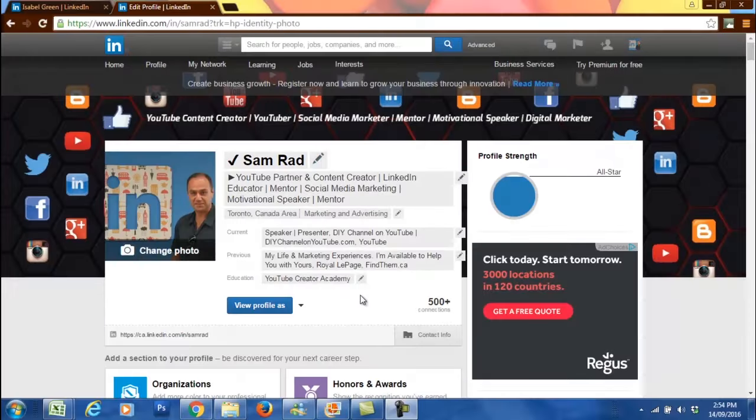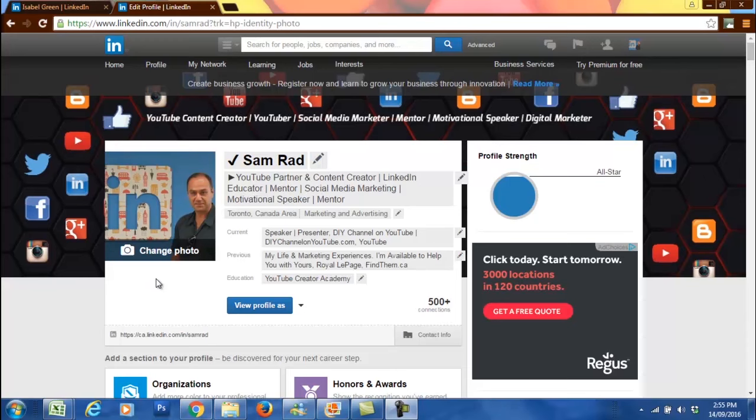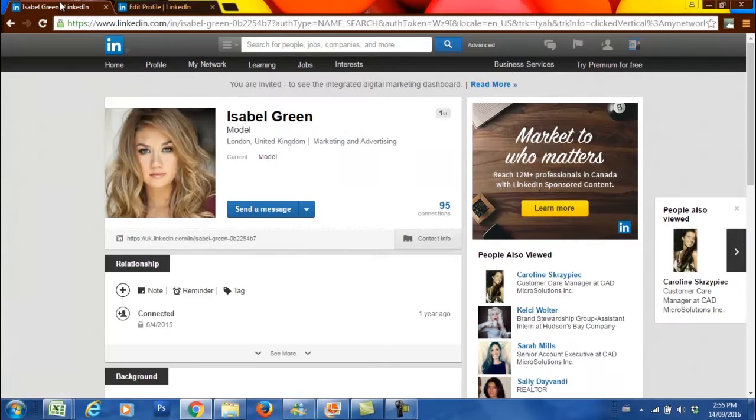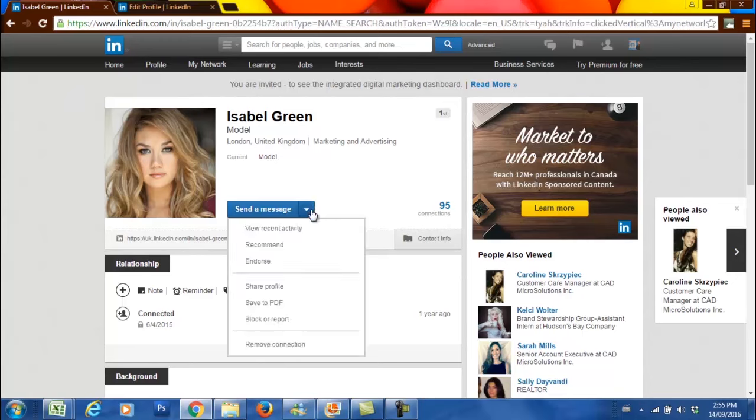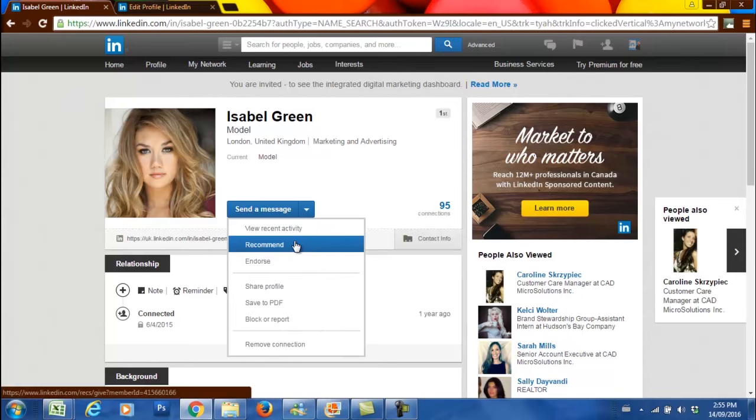To give a recommendation on LinkedIn is quite important and it is rather easy to do. If you want to recommend someone, you could just go to their LinkedIn profile and on the drop-down arrow where it says recommend, just choose that option.